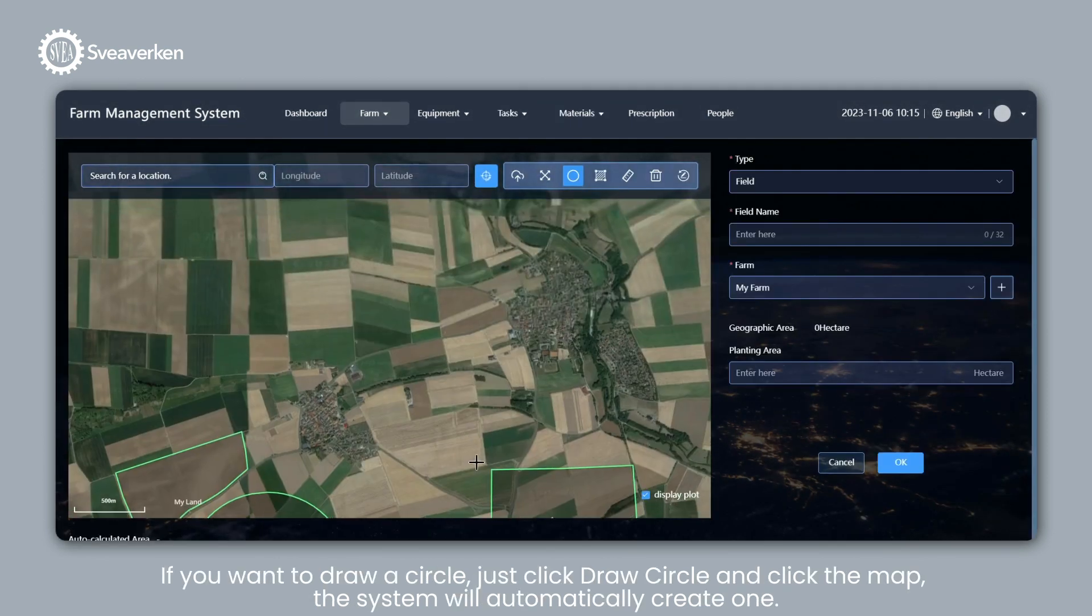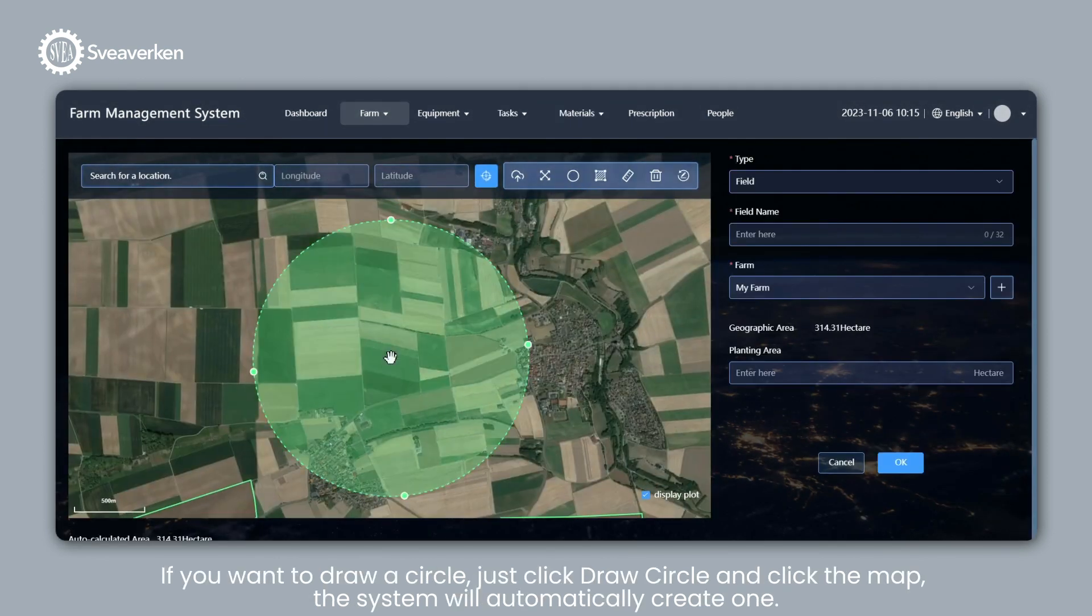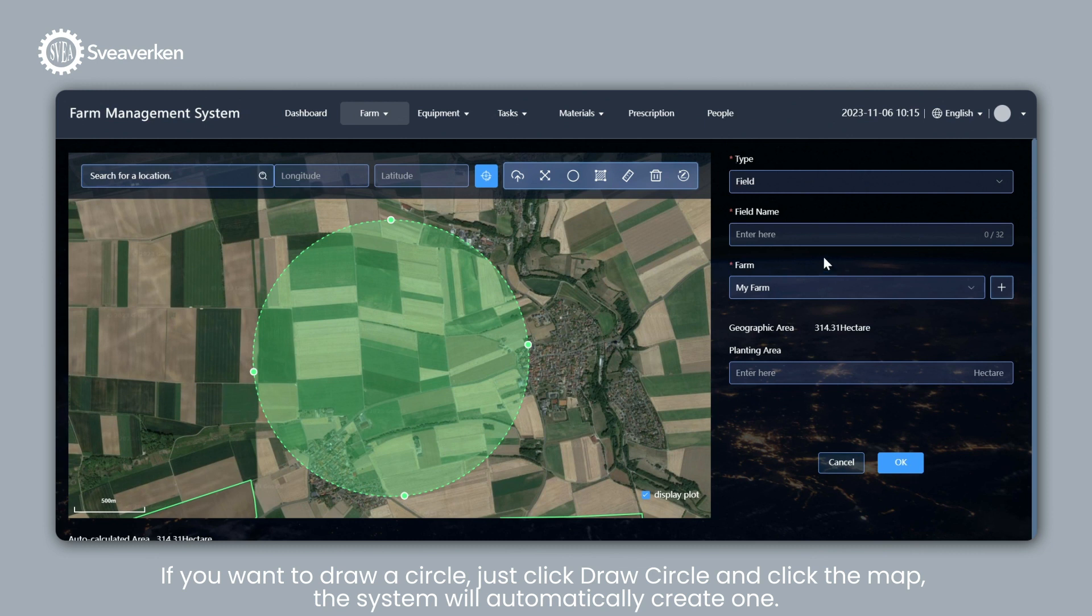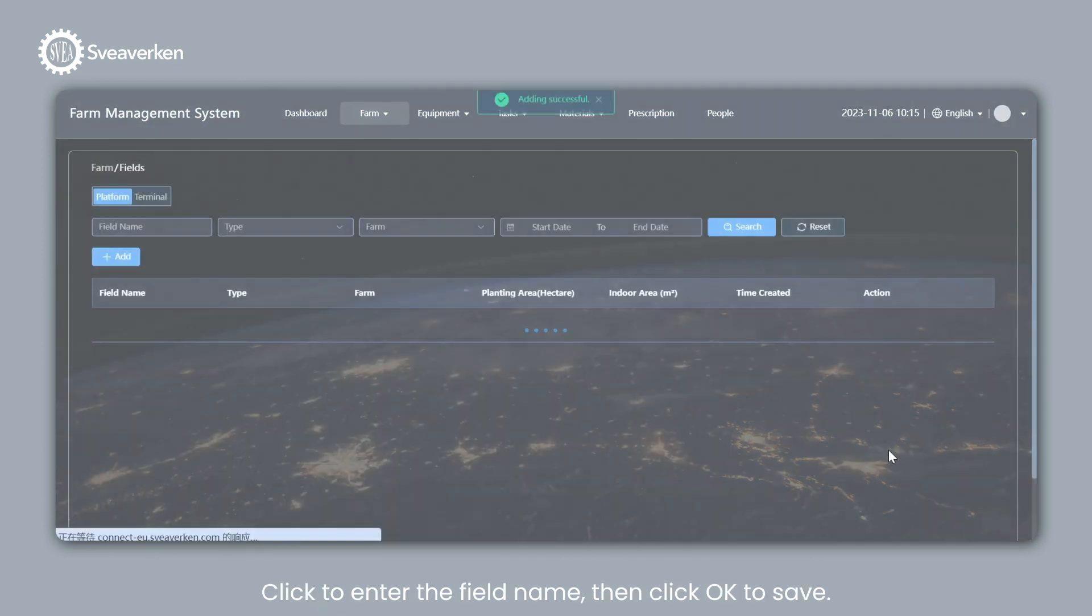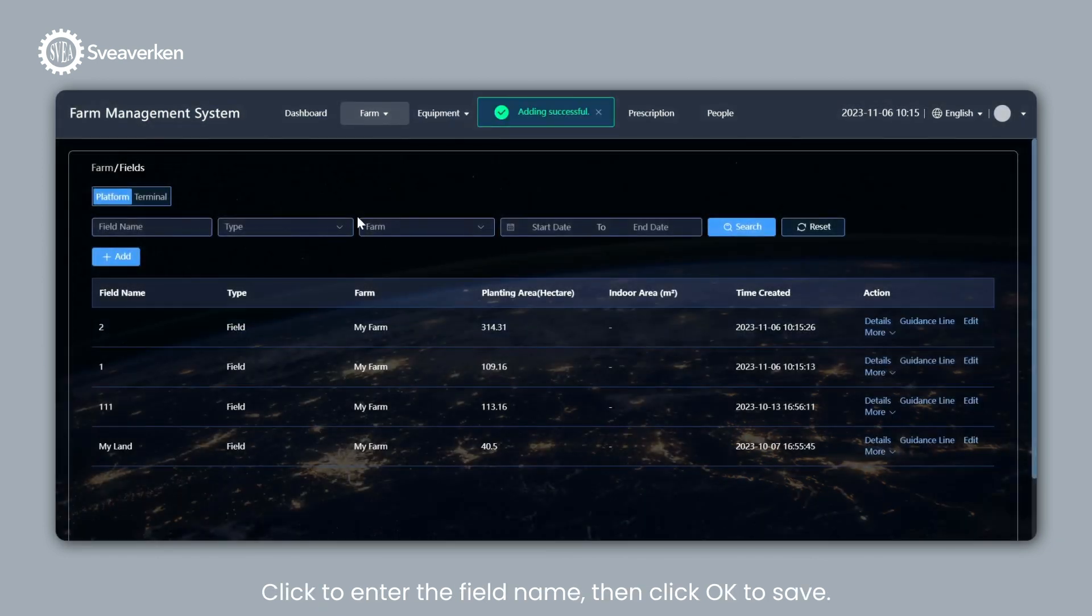If you want to draw a circle, just click Draw Circle and click the Map. The system will automatically create one. Click to Enter the Field Name, then click OK to Save.